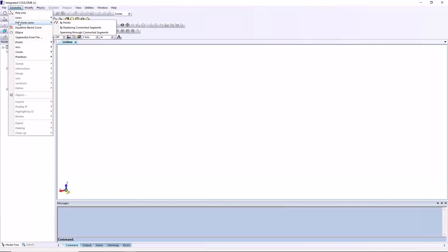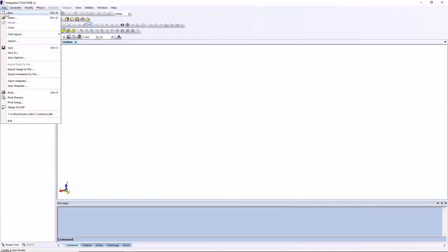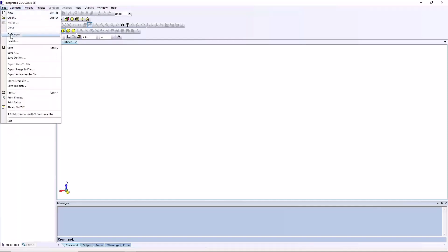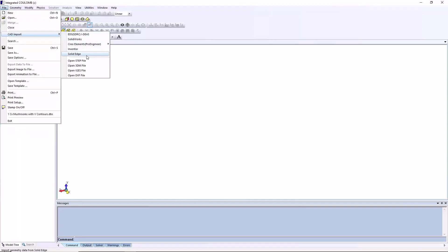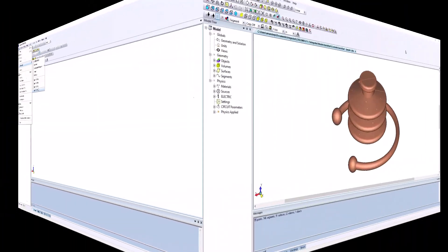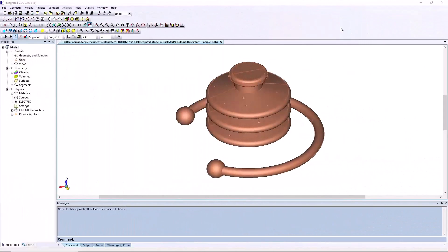This can be done using the built-in geometric modeler or by importing geometry built using commercial CAD packages. We will model an insulator with water drops on the sheds to demonstrate the basic setup and analysis features of Coulomb.